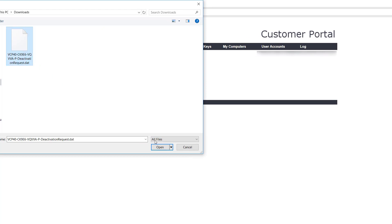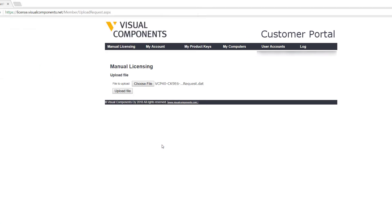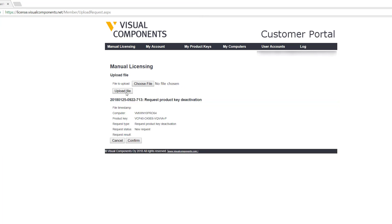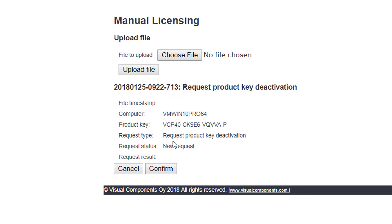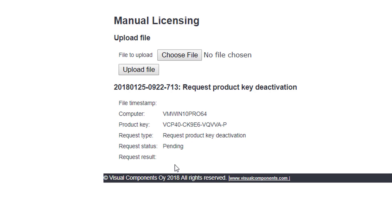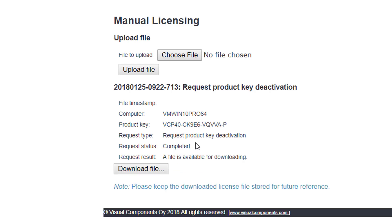And to confirm the upload, I'll click this button here. Notice the request type is to request product deactivation and this is a new request, so to confirm I'll click the button here. Right now the status is pending, but just wait. The process is now complete and the file is available for downloading.